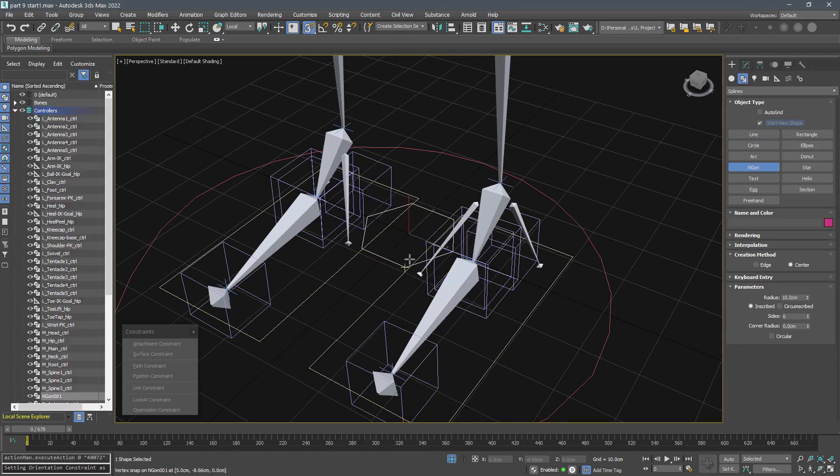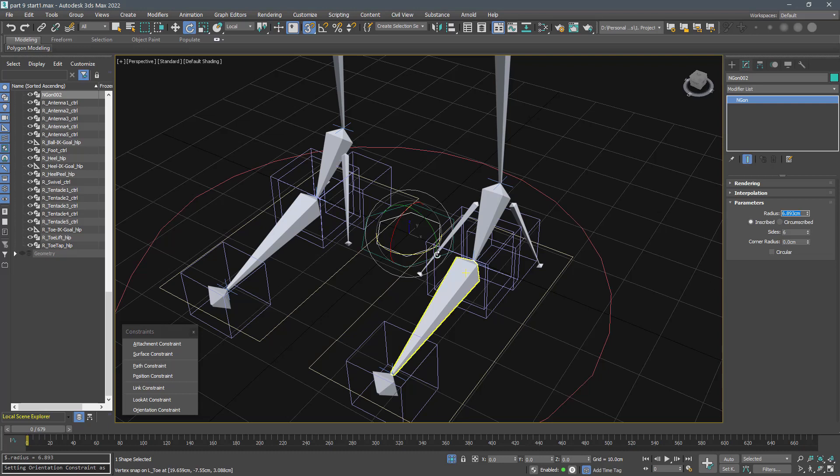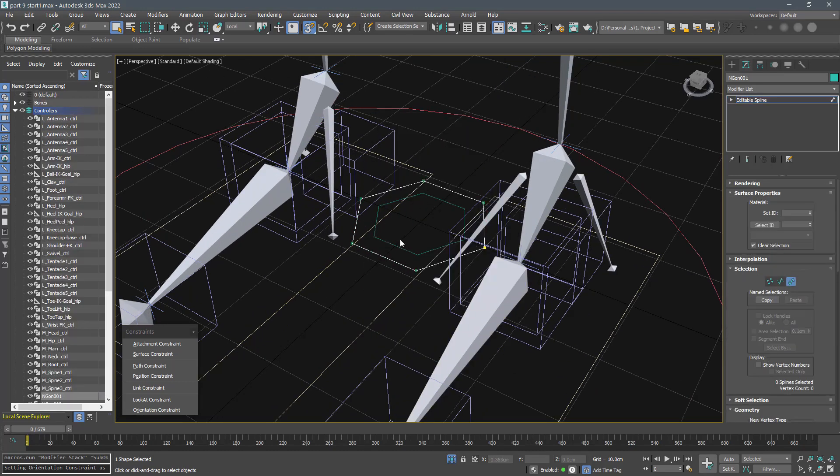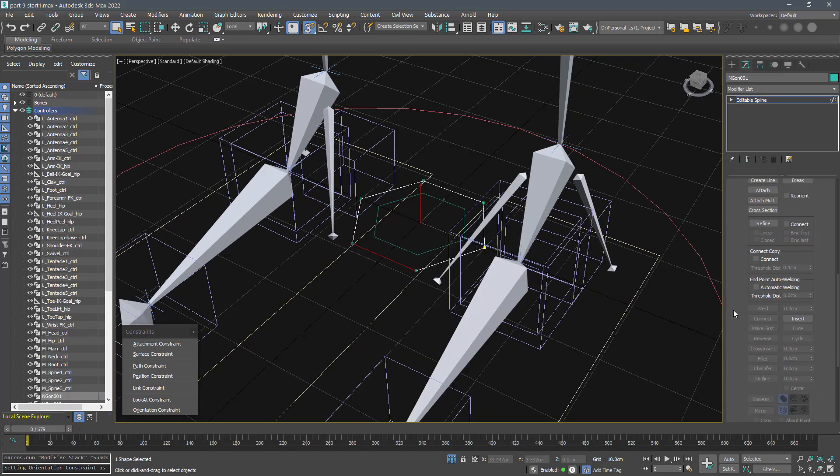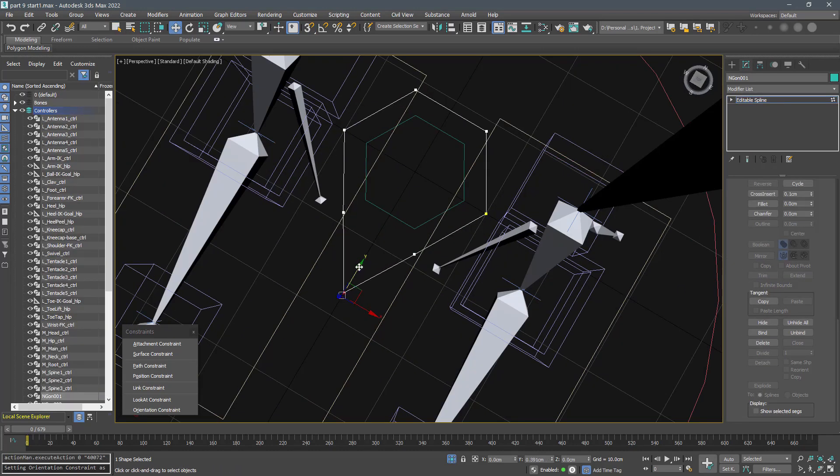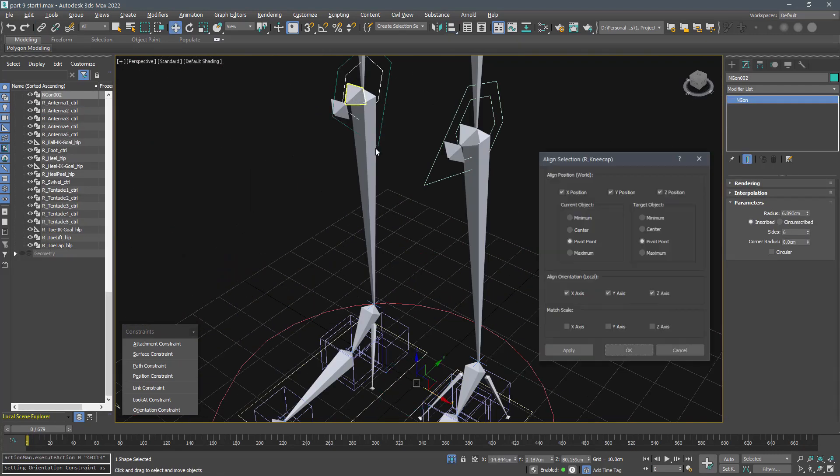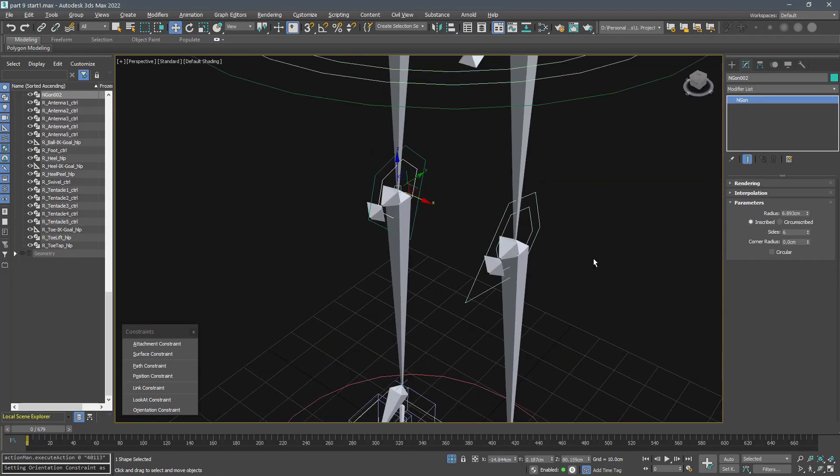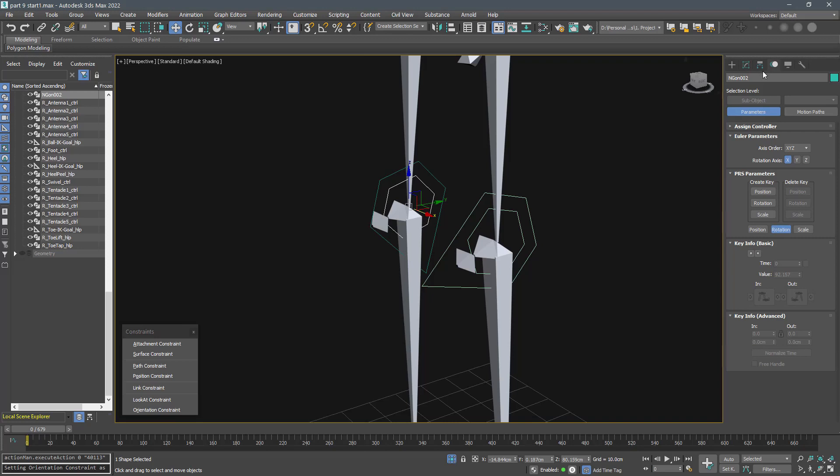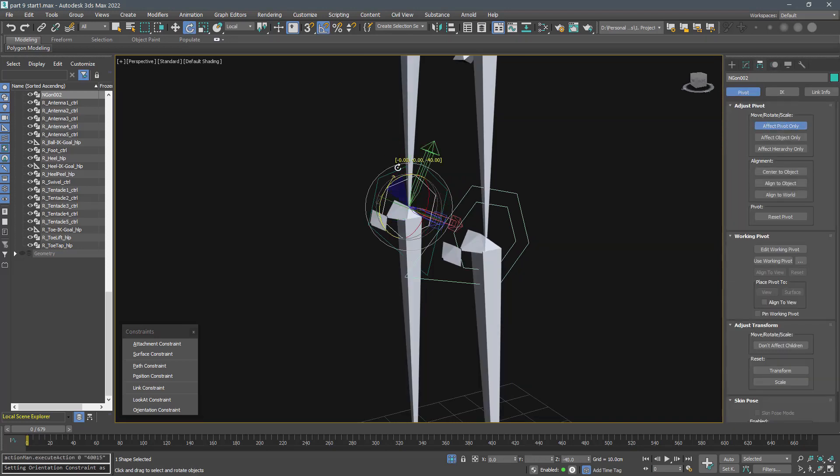Now I will do the right side at high speed. Note that you will have to rotate the z-axis of the pivot by 180 degrees.